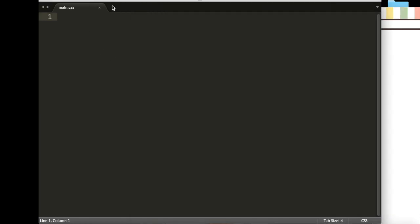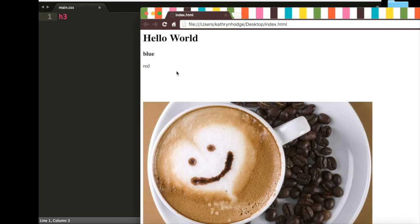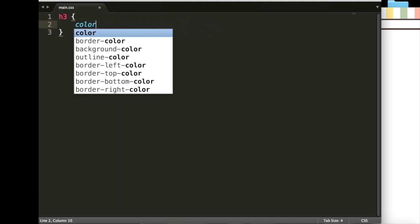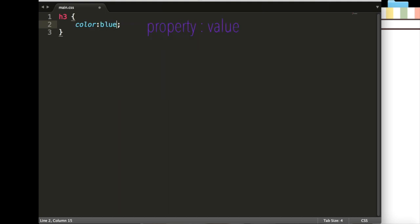In our CSS here, we can write h3, which is going to select all of our h3 tags in our index.html, and we can make them the color blue by just going color blue. Now, this won't do anything yet because we haven't linked it to our index.html page.